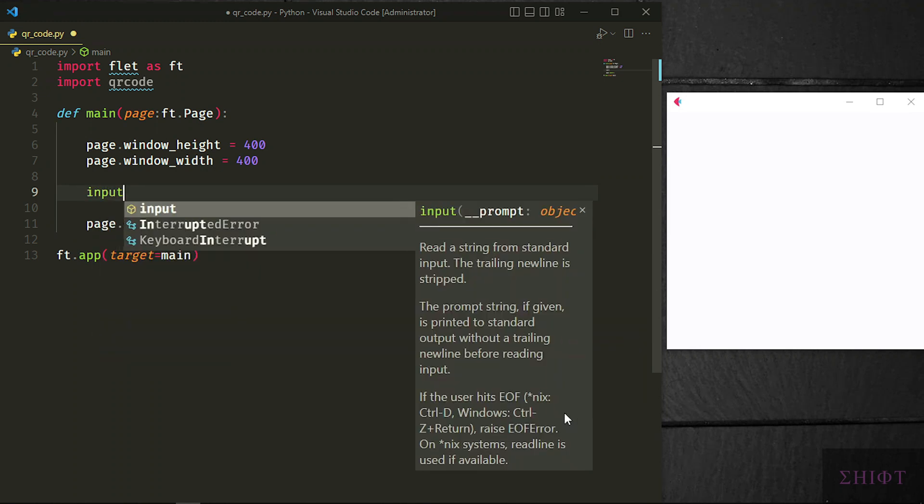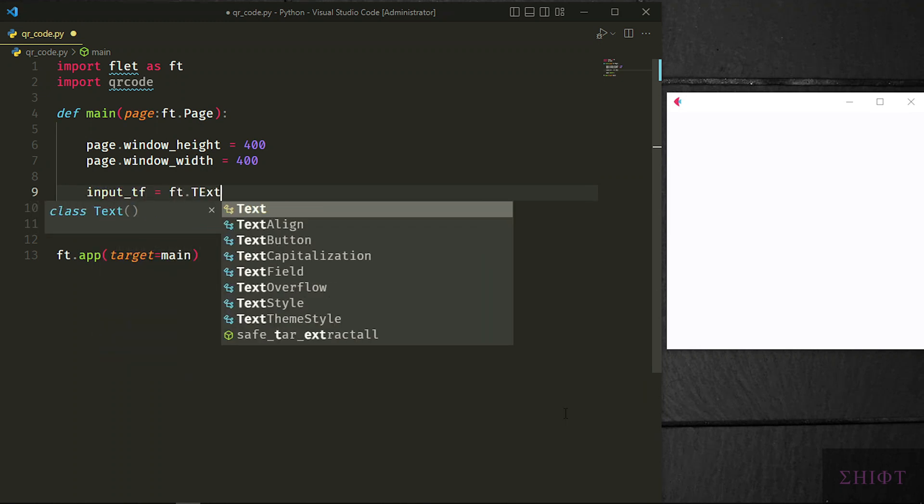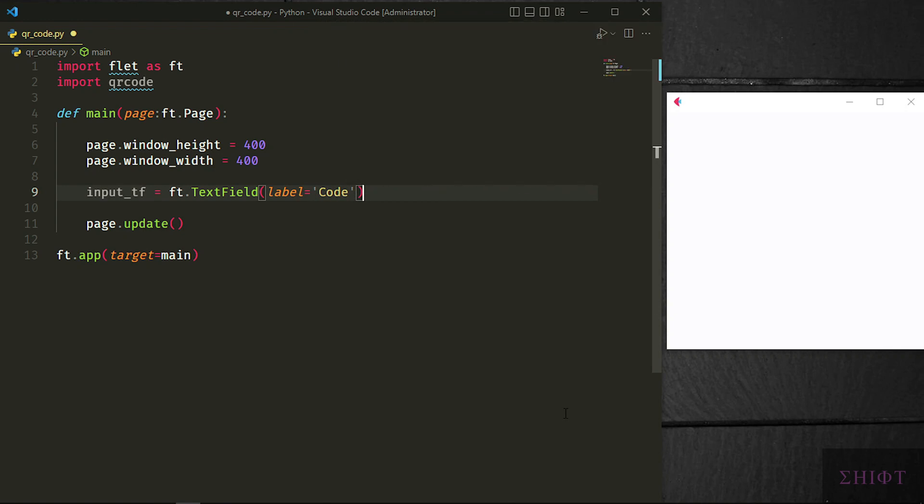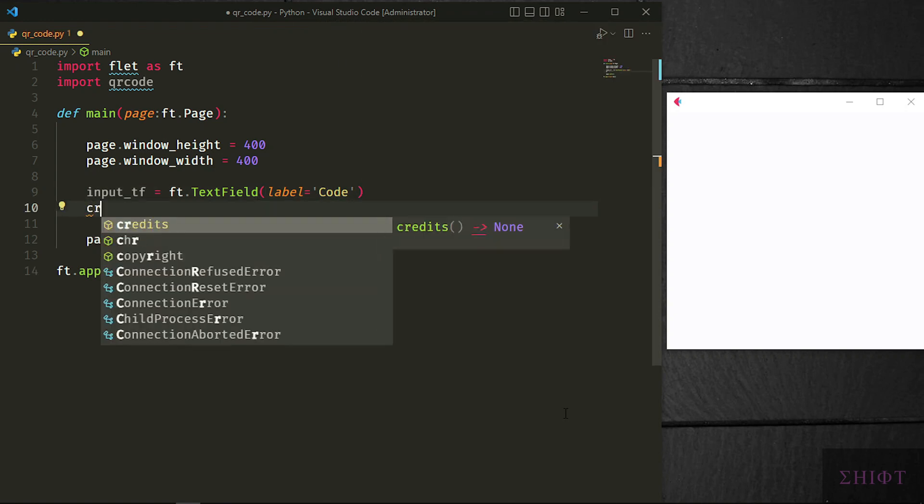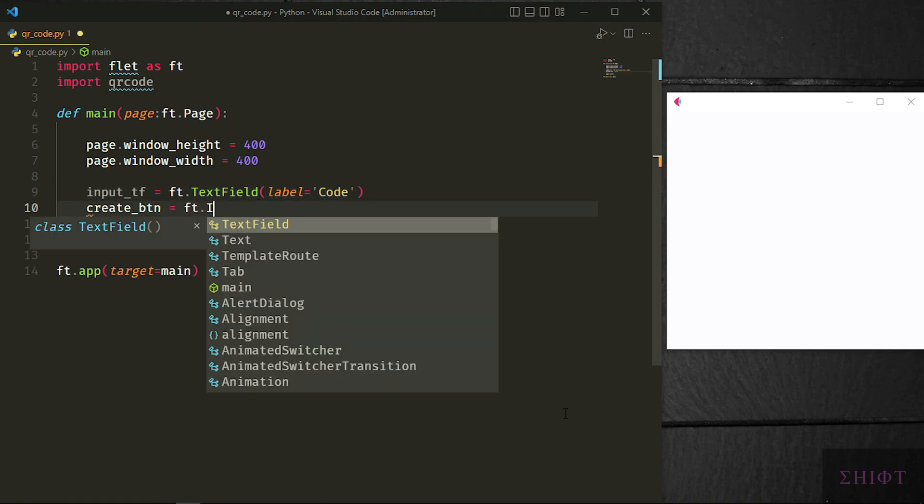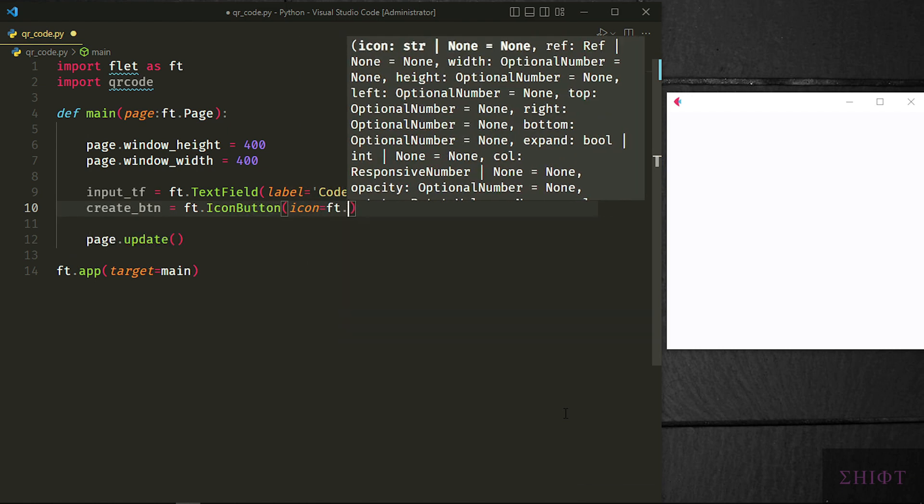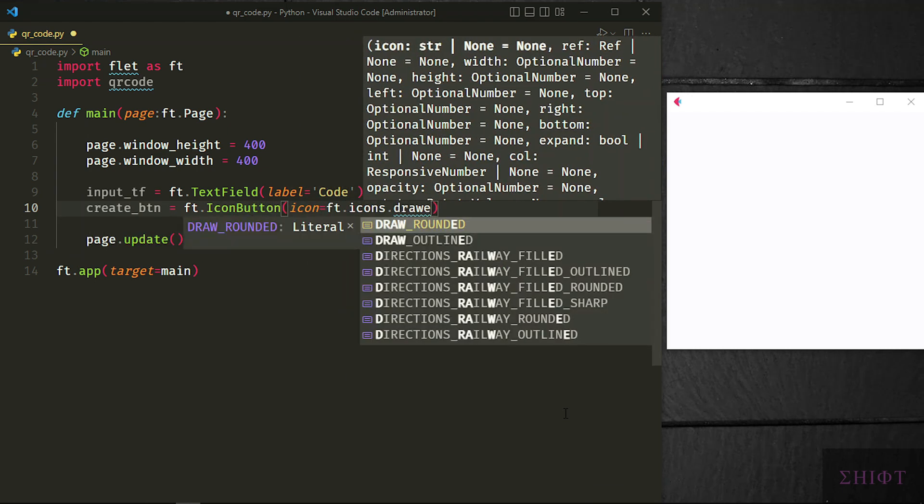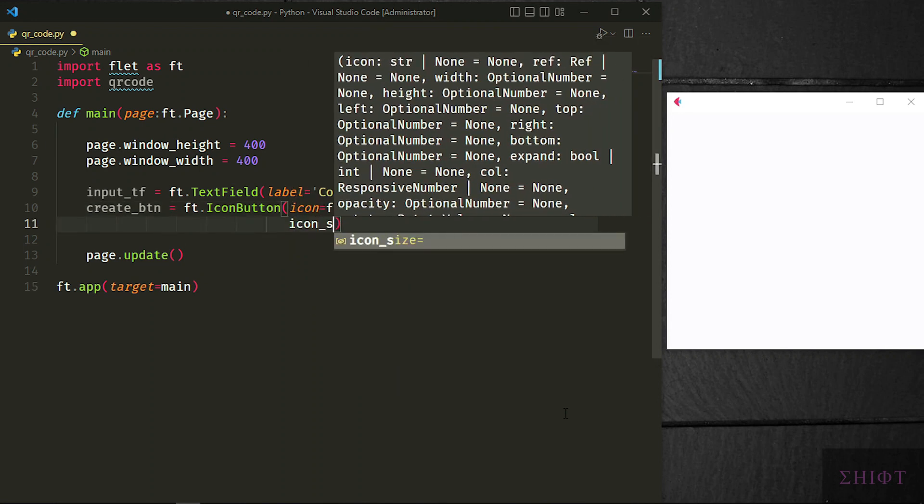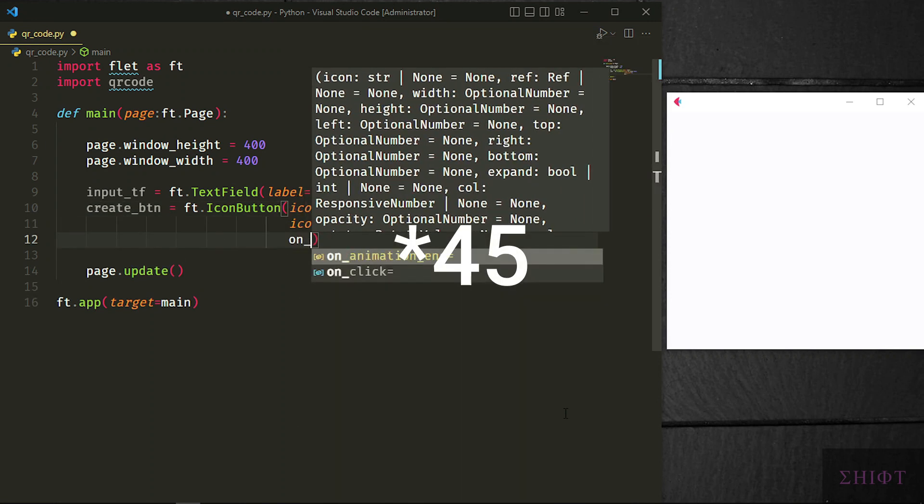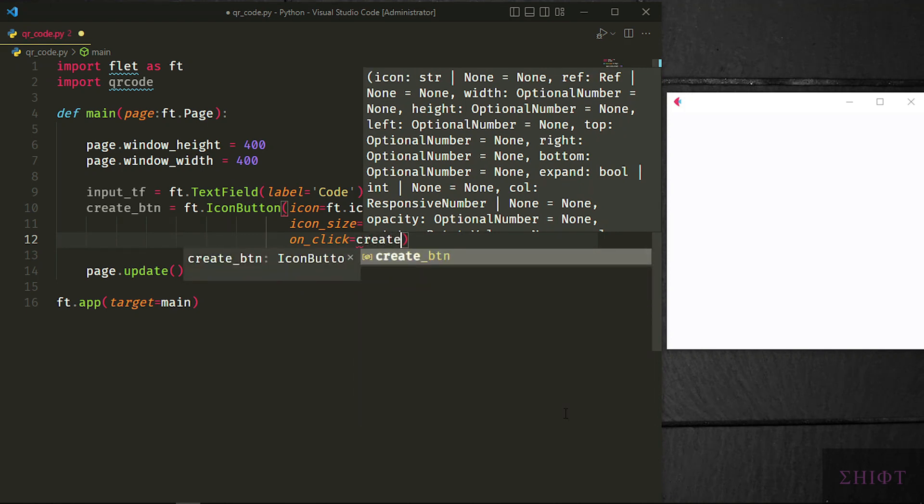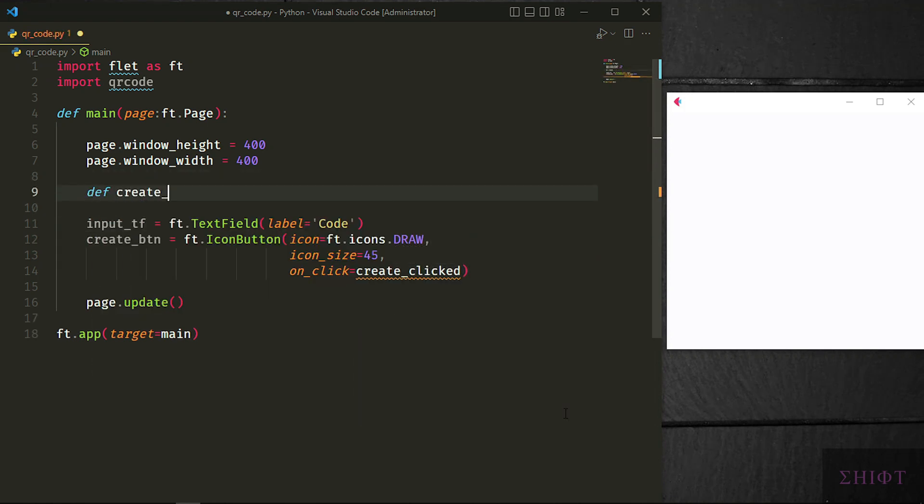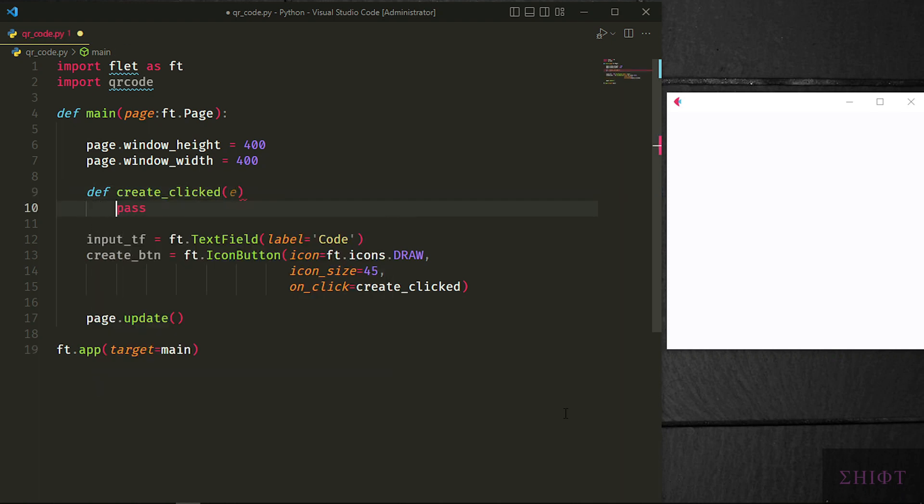Let's create a text field for the inputs. Input tf equals ft.TextField and its label is code, and a button to create the QR code. Create button equals ft.IconButton. Icon is ft.icons.DRAW. Icon size is 35 and onclick equals create_clicked. Create_clicked is a function that gets executed whenever we click the button. It has a parameter that I name it e. It's an event handler and we don't use it here. Let's pass the function for now.